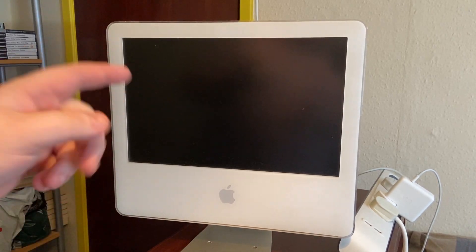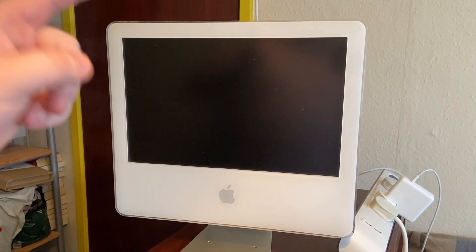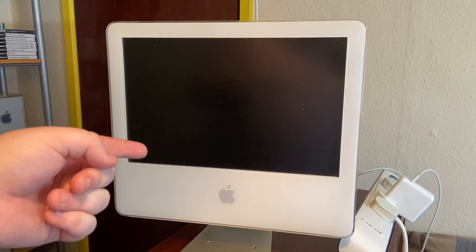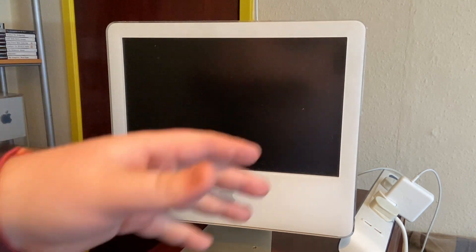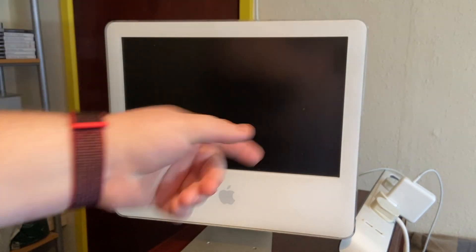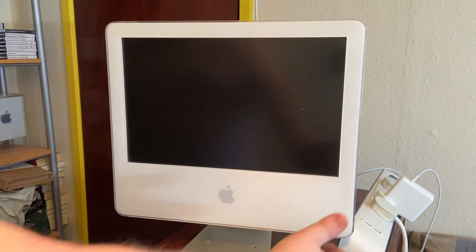So today we're trying to diagnose what the problem is with this 17-inch iMac G5. All we've done now is just plugged it in over there and we'll turn it on and see what it does.